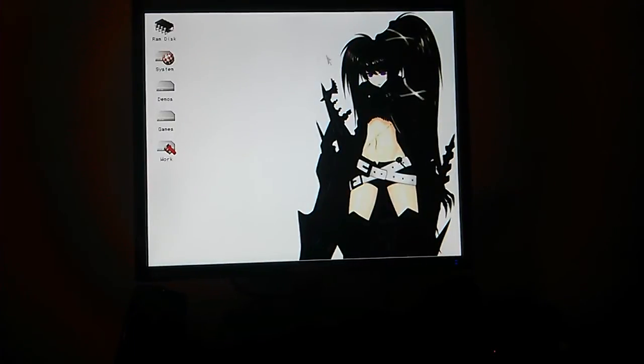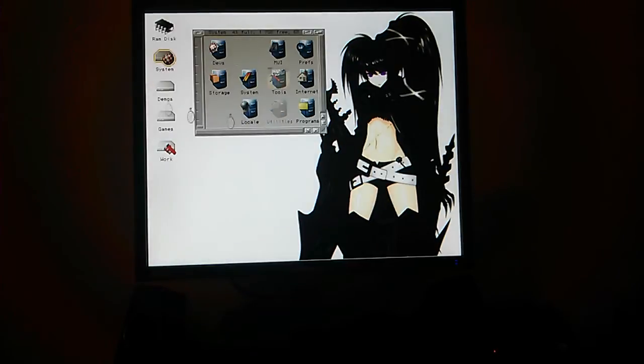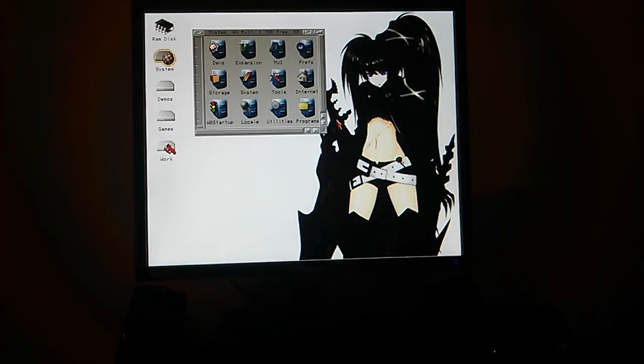This is a little video to show how to set up your Amiga to run ScummVM. This is an Amiga 1200.